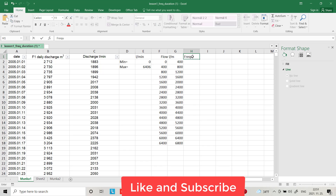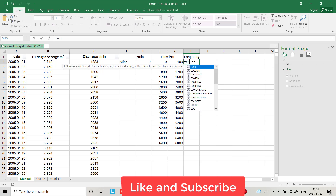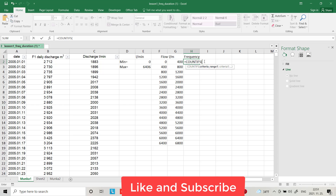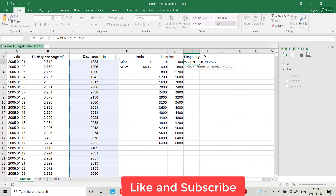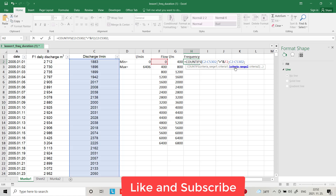Now we have to find the frequency. I use a COUNTIFS equation from Excel. I select the data range from 5302, then use quotation marks with 'greater than zero' and 'less than or equal to 400' to count days within each interval.